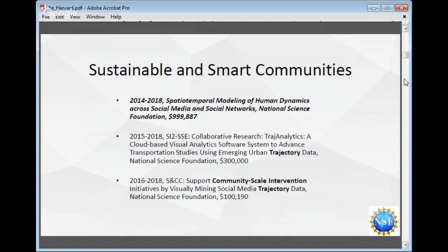I have three ongoing NSF grants. Due to time limitation and topic relevance, I will only pick up the highlighted one about spatio-temporal modeling of human dynamics across social media and social networks, which is being funded by the National Science Foundation among three universities: San Diego State University, University of Arkansas, and Kansas State University. I am the PI on the Kansas State side. The whole team is led by Ming at San Diego State University. The other two grants are about flow and transportation, and they share the idea of network and flow, which also follows from the thoughts of Hagerstrand.